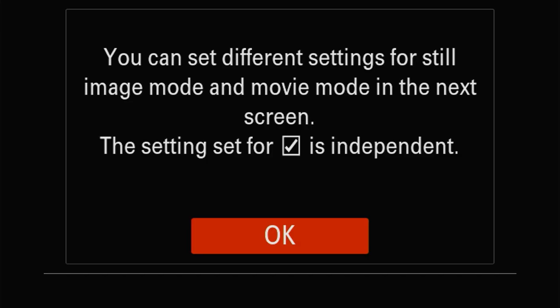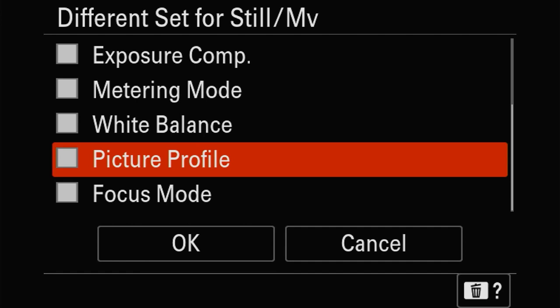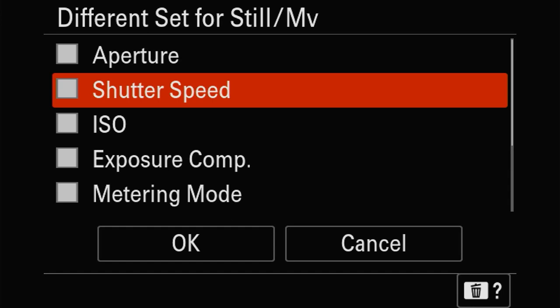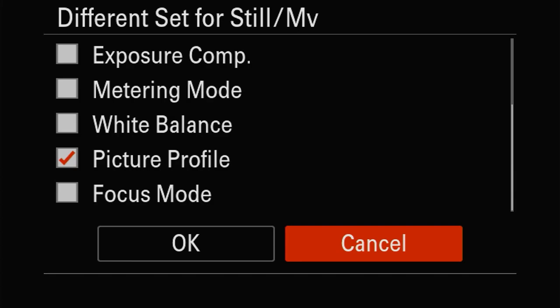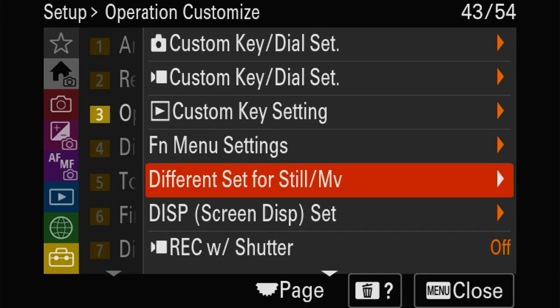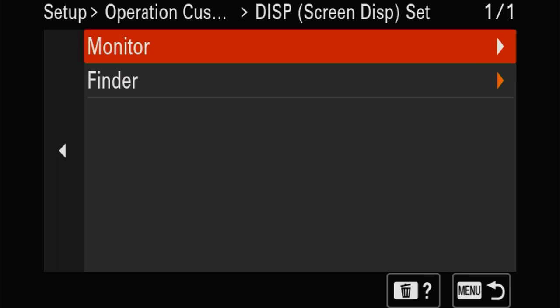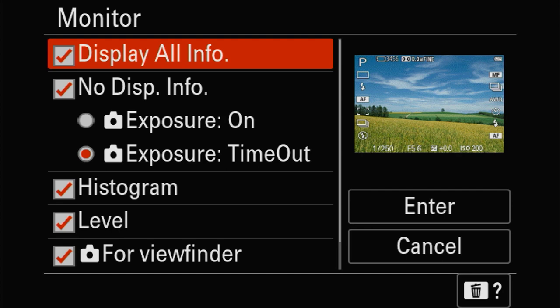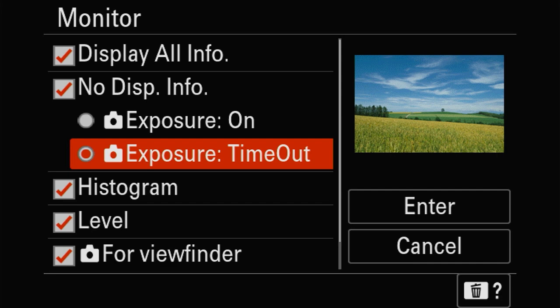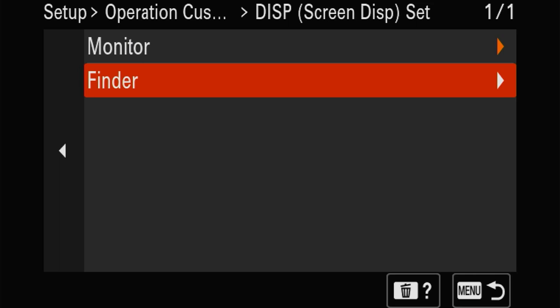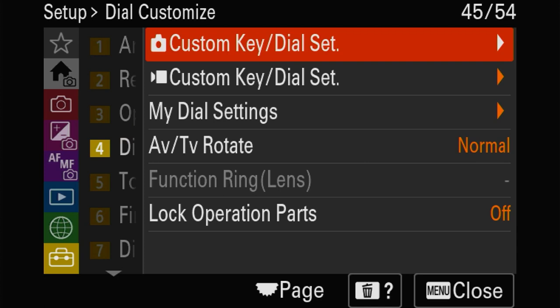How many times have you had your picture profile active in video and then made a photo and seen it's still in that profile, giving you a horrible photo? Here you can say that if the picture profile is on, it will not work for photos. These are all the options for information you can see on your monitor, and you can select which ones to keep. I'm always going to leave the monitor-off option on, because otherwise if you accidentally have no finder you won't be able to see anything.